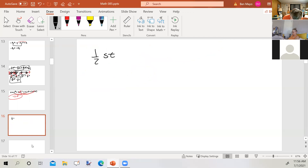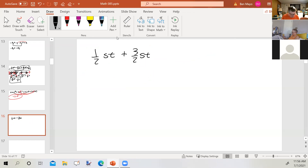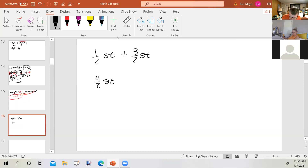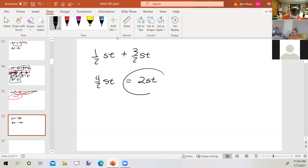How about 1/2 st plus 3/2 st? These are like terms, and the coefficients already have the same denominator. 1/2 plus 3/2 equals 4/2 st, and 4/2 reduces down to 2, so the final answer is 2st.